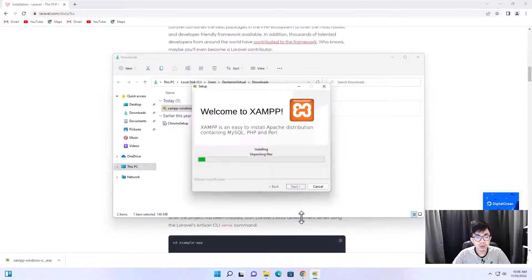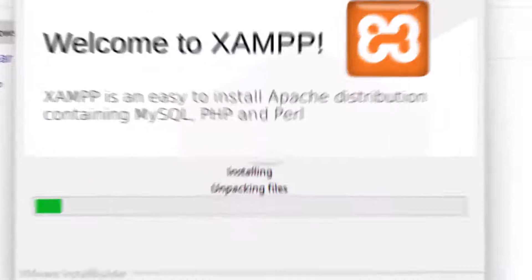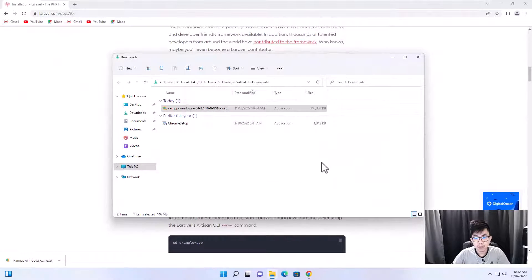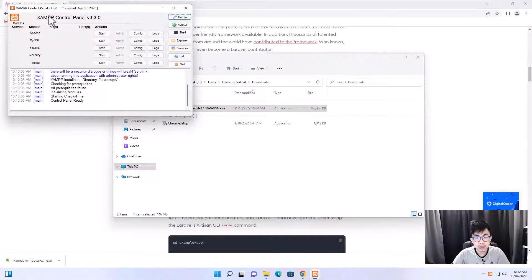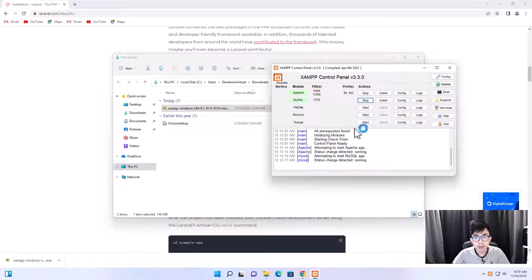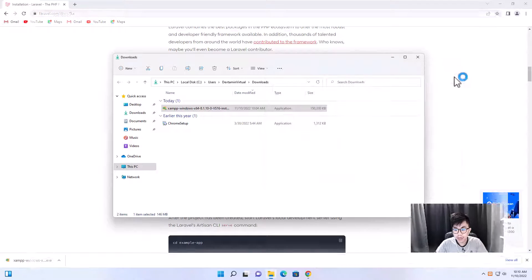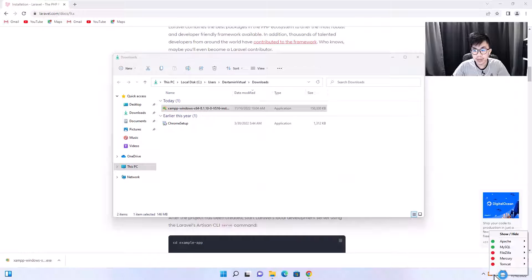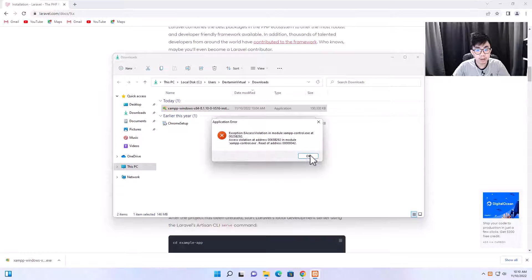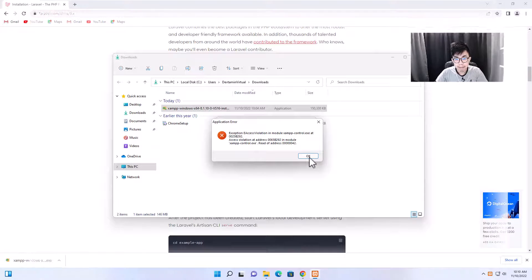The installation will take a while. Click on Finish and the XAMPP control panel will pop up. You can start Apache or MySQL, then close it, or right-click and quit to exit the software. If you see an error, I'll show you how to solve it.